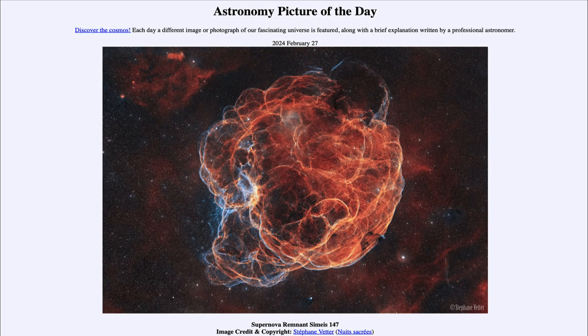Greetings and welcome to the Astronomy Picture of the Day podcast. Today's picture for February 27th of 2024 is titled Supernova Remnant Simeis 147.